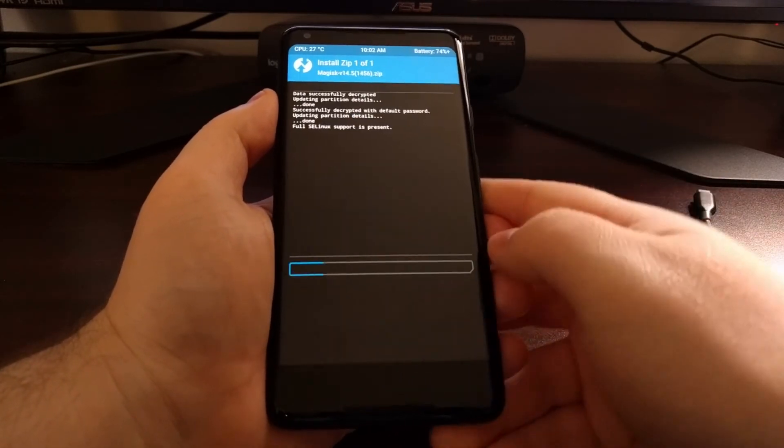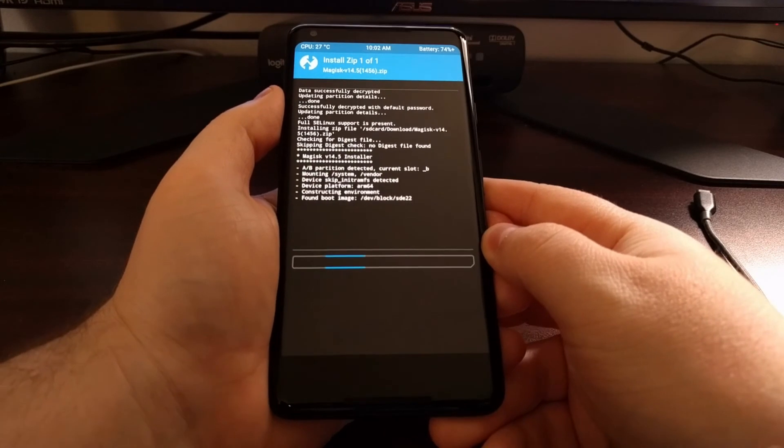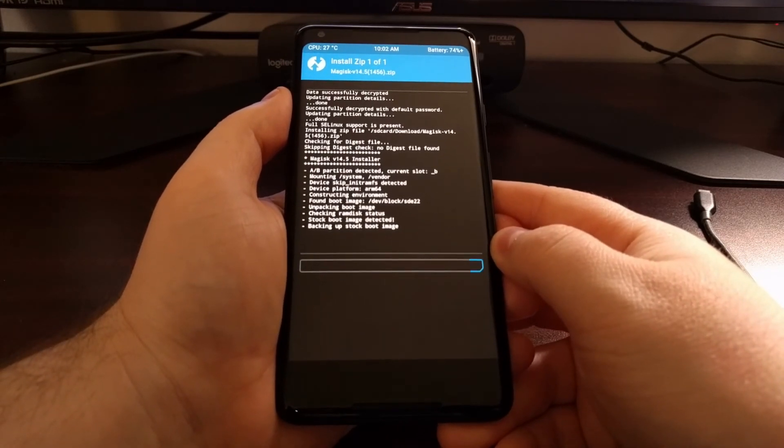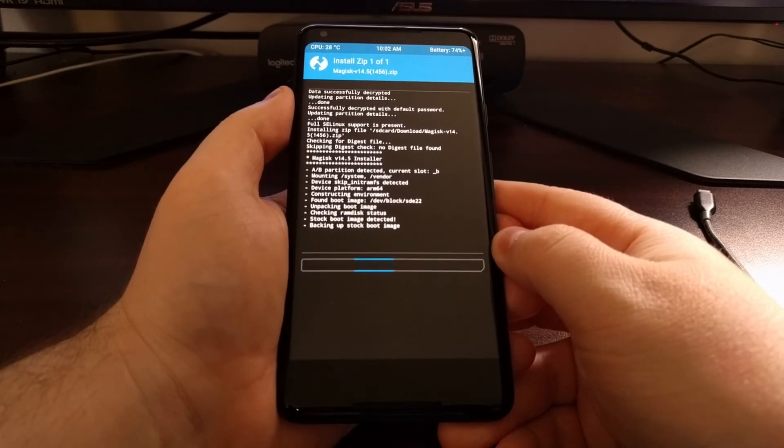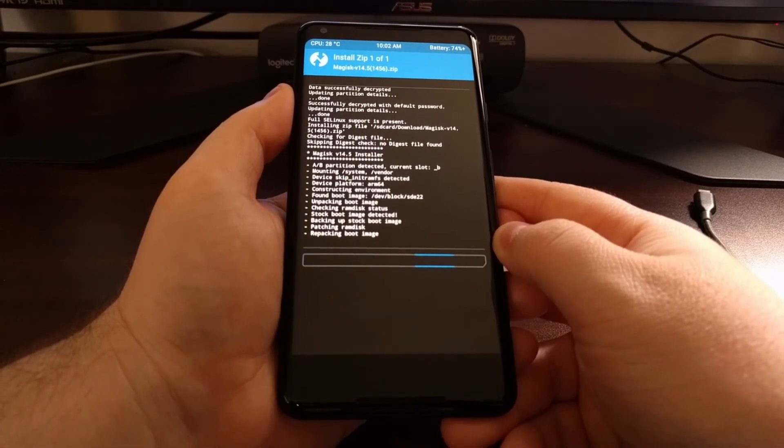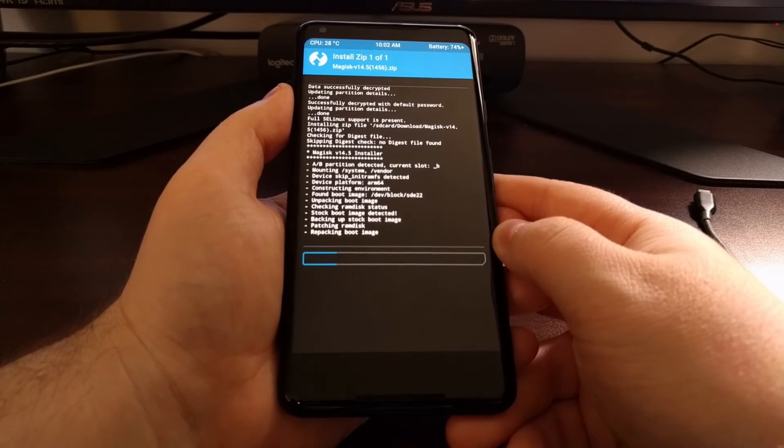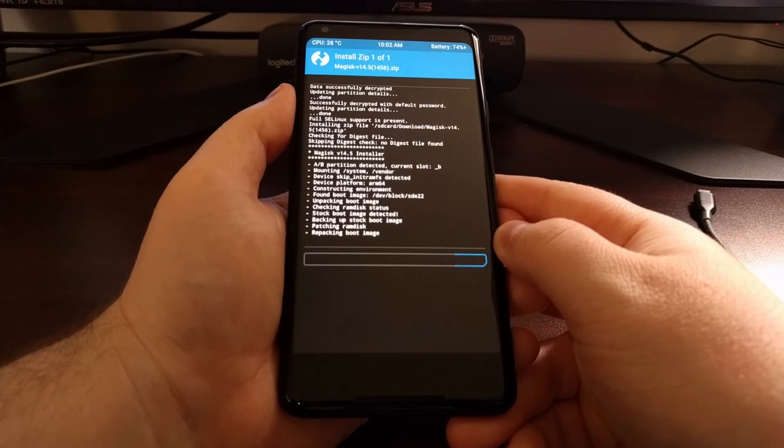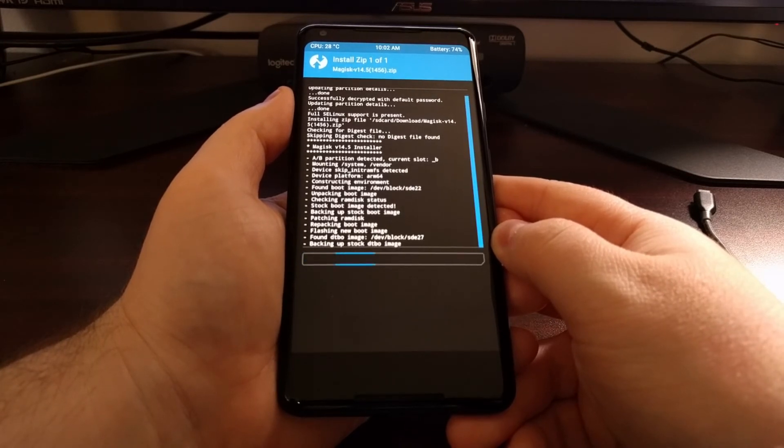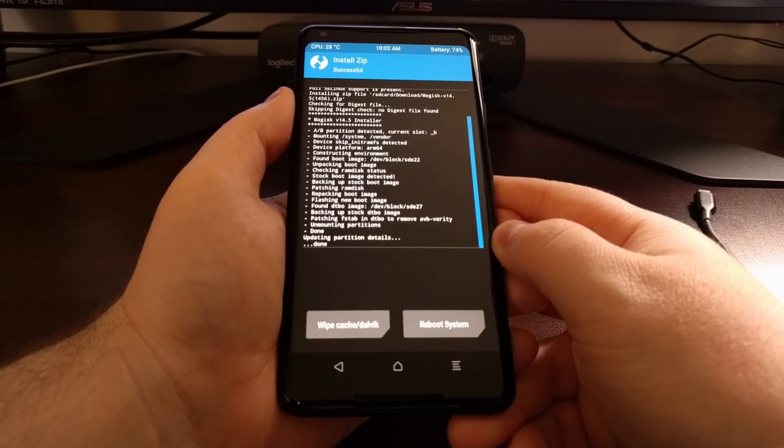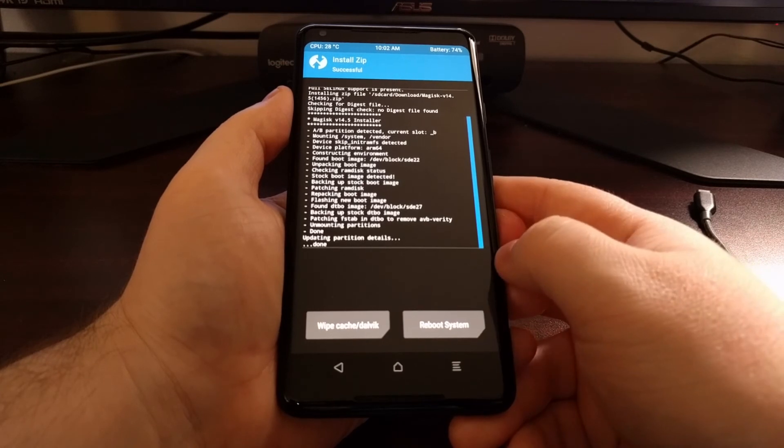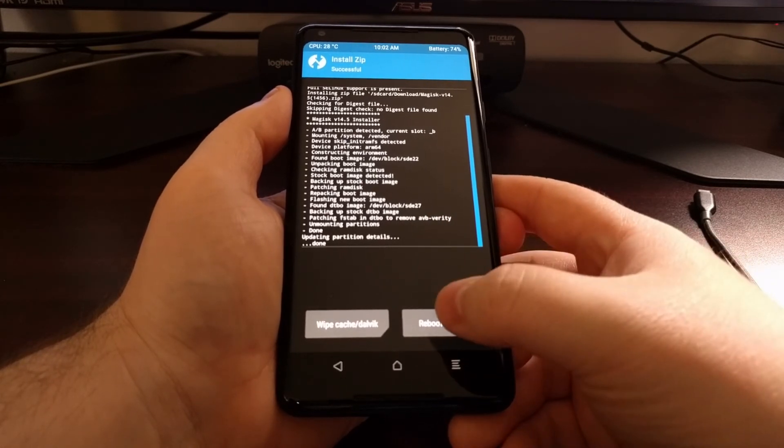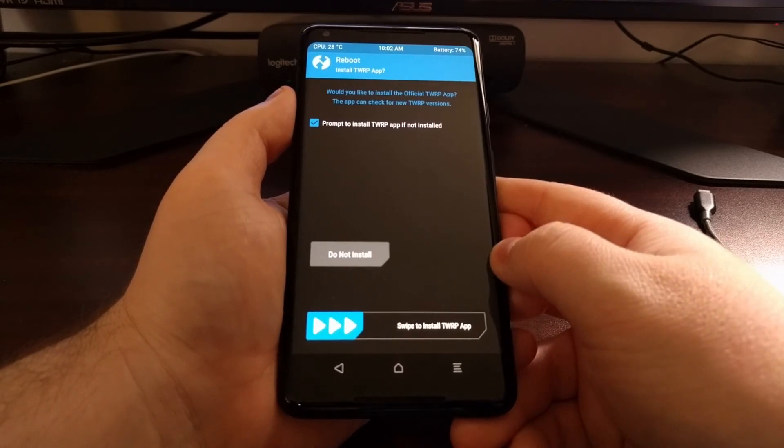Swipe the white arrows to the right. This is going to install Magisk in a systemless manner. It only takes a few seconds. Once that's done, we're just going to tap on the reboot system button.